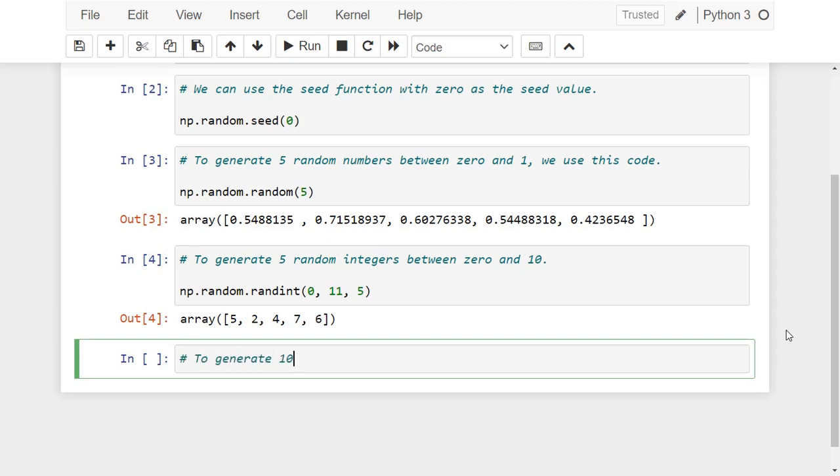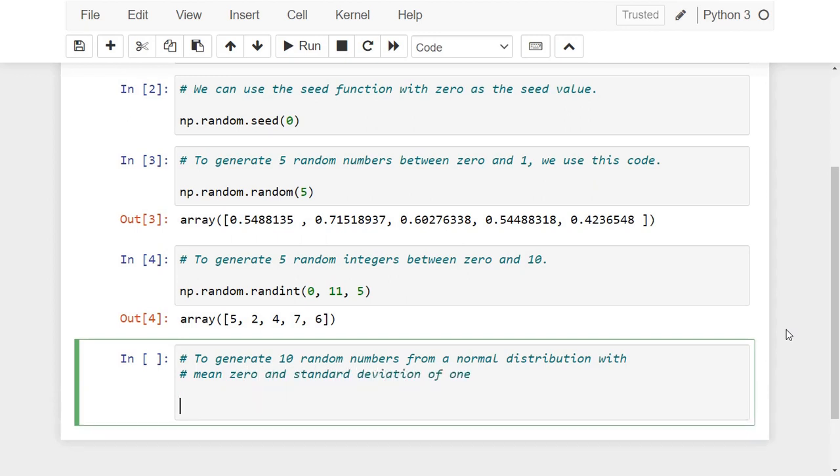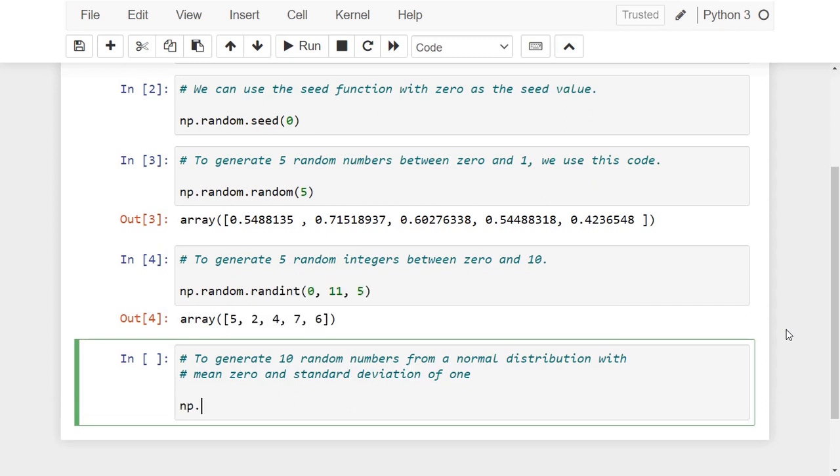For example, to generate 10 random numbers from a normal distribution with mean zero and standard deviation of one, we use the function np.random.normal similar to this code.